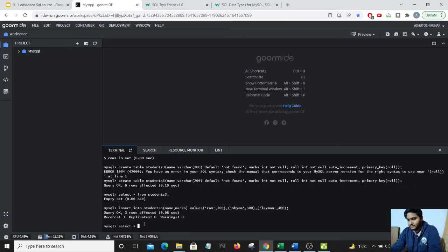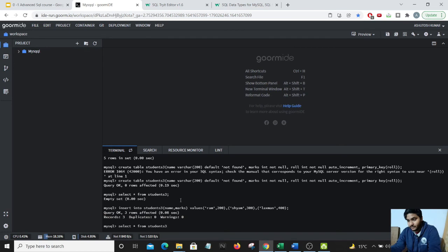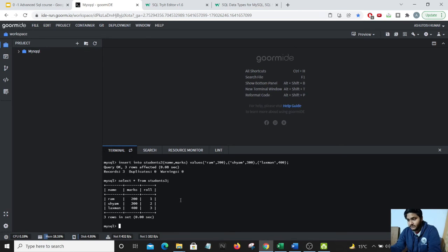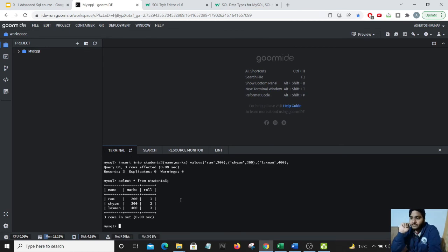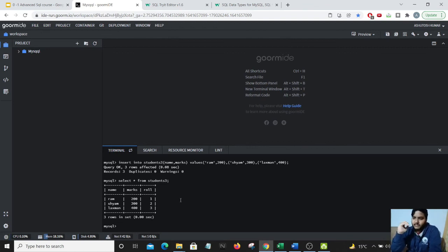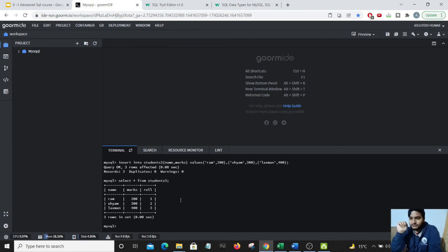Let's do a select star from students3. What do you guys think should come up in the third column? And as you can see we have given an auto increment. The roll number column is coming up on its own. We need not to enter the values there.